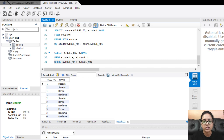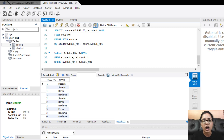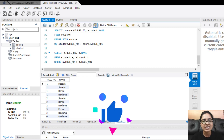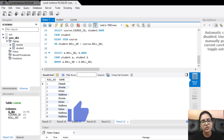I hope you are clear with the concept of joins in SQL. In this video I have discussed the brief definition of join statements and shown you how you can run all the join queries in MySQL. If you liked this video, please don't forget to hit the like button and subscribe to our channel. Thank you.